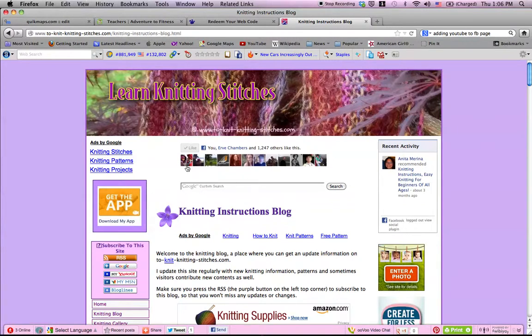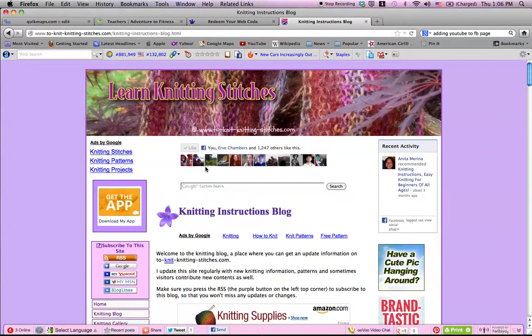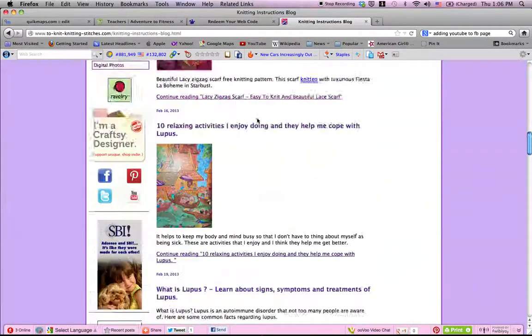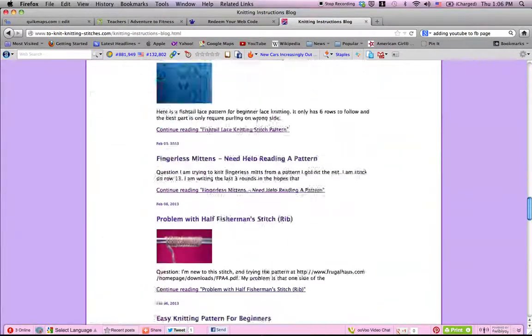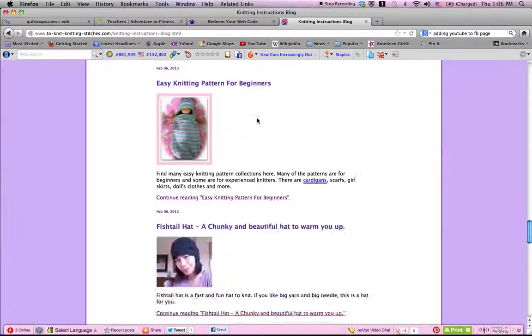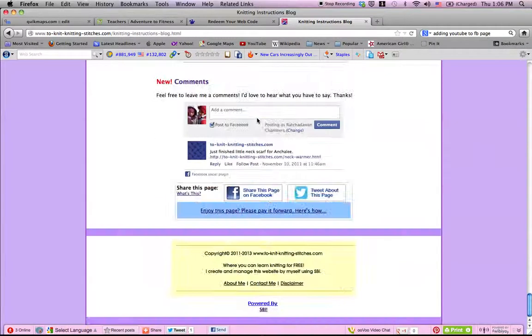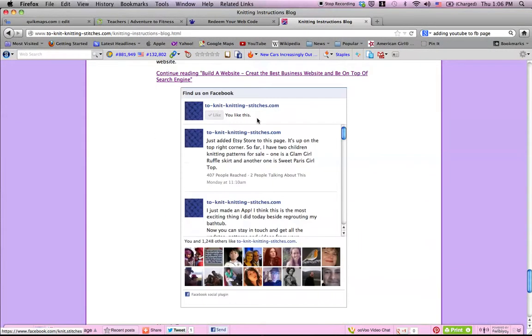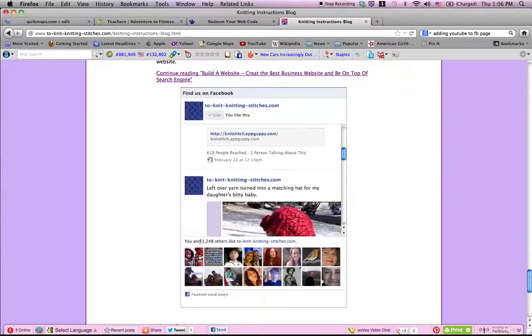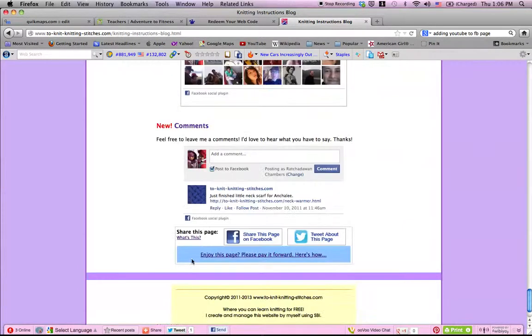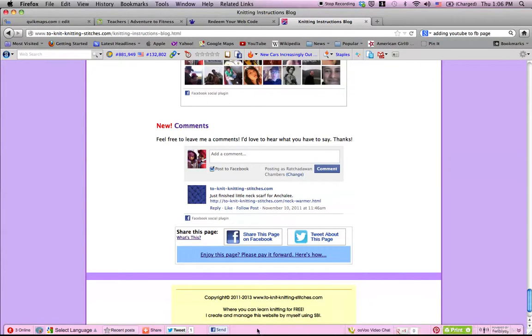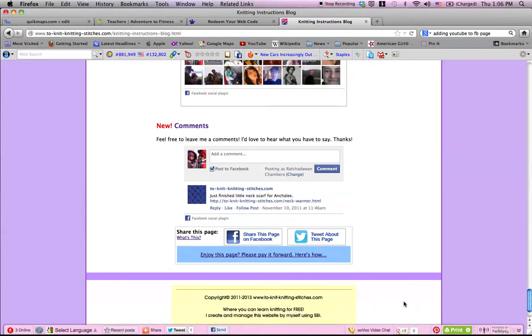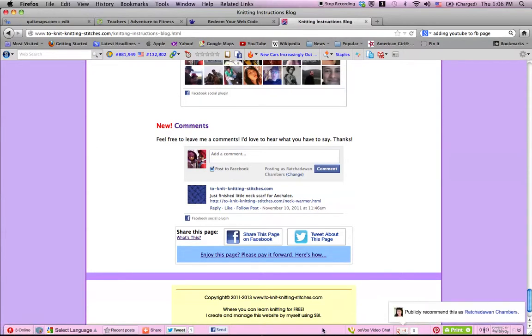And I also have a Facebook page. We've got about 1,200 people who like it. And on each page, you will see the Facebook page here, and you can push the like button and share it to your friend if you like. And at the bottom of the screen, I have here the bar that you can do different things like pin that, print it, and Google Plus One.